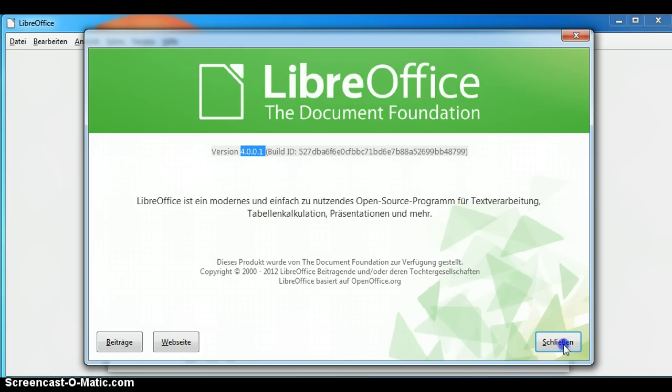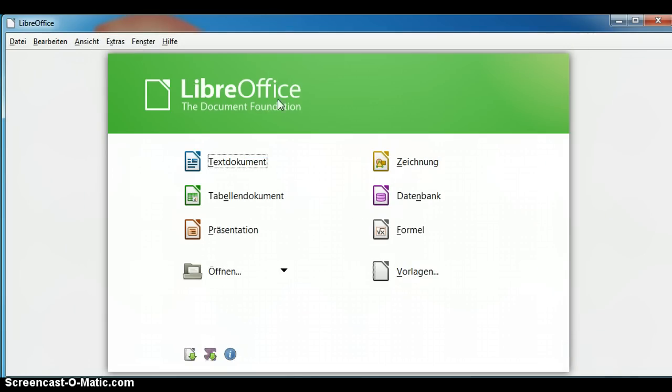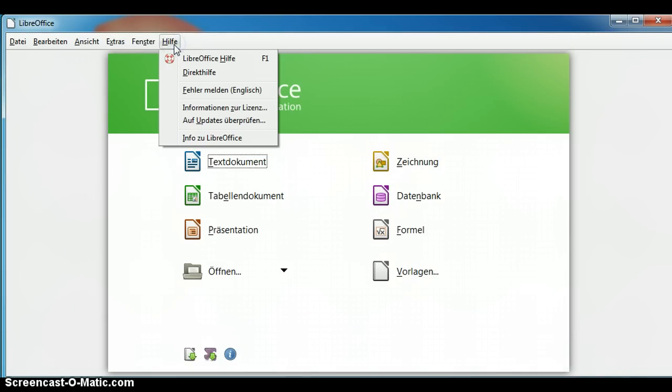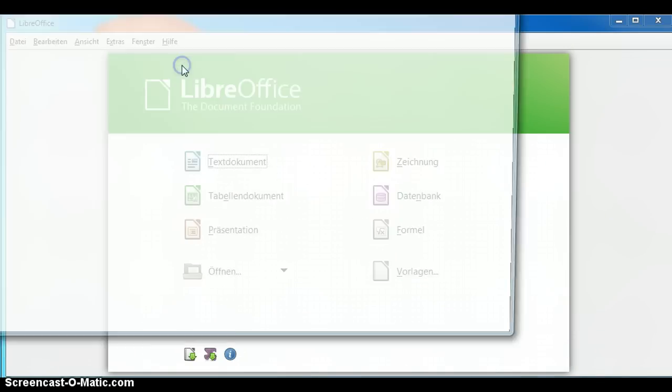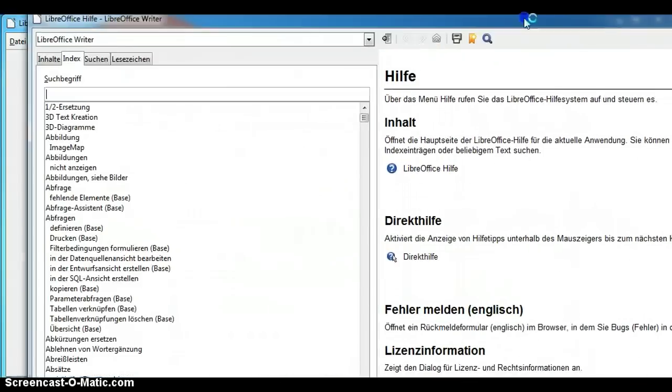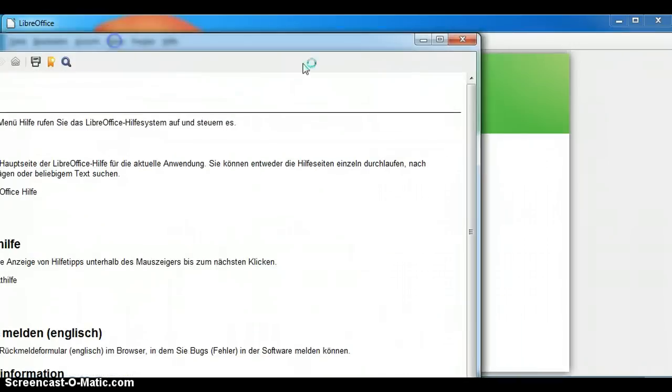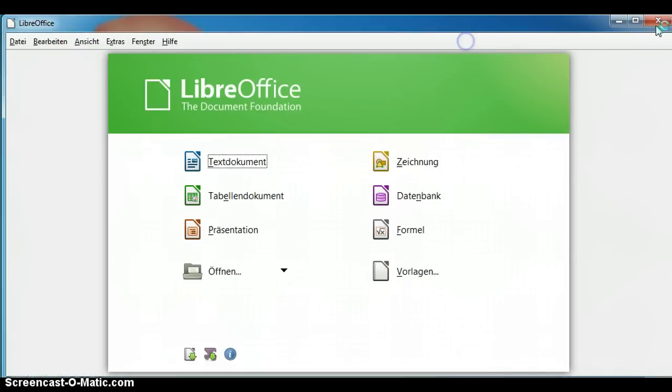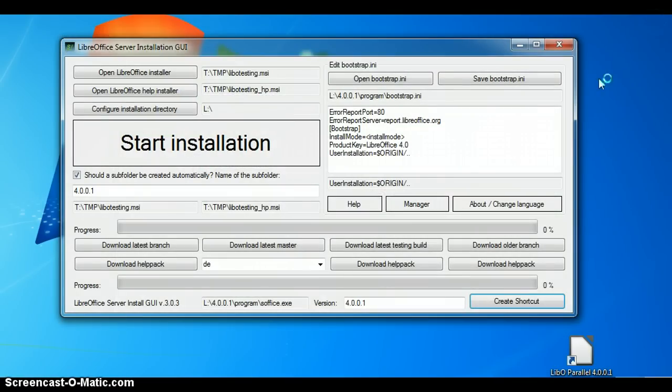It is the German version, including LibreOffice help.